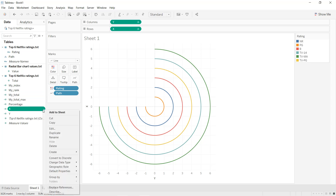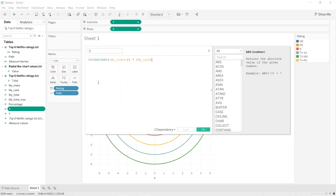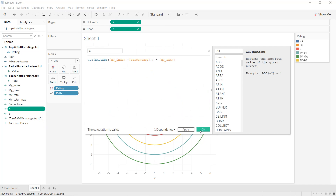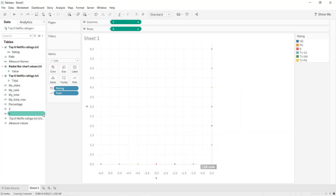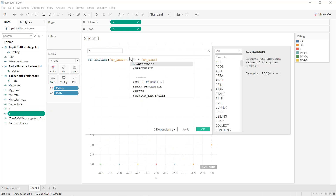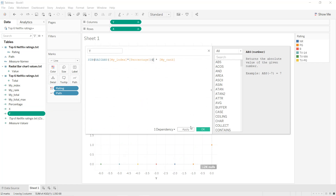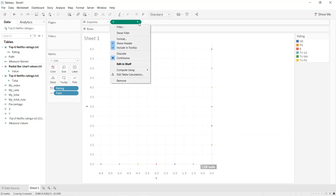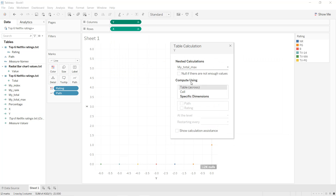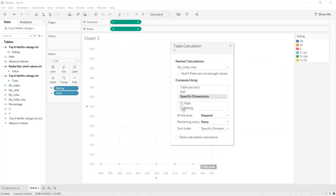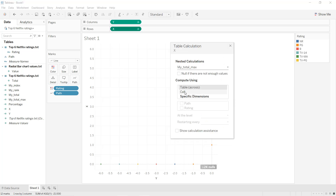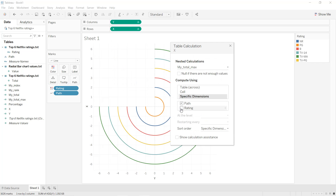To apply this in our chart, we edit the X formula so it is multiplied by percentage. Apply, OK. We do the same thing for Y. For my_total_max we set it to compute along the list, and same for X — along the list. And like that we get our properly scaled arcs.